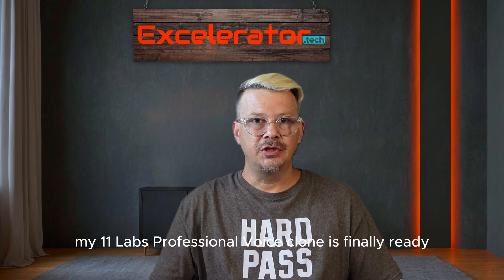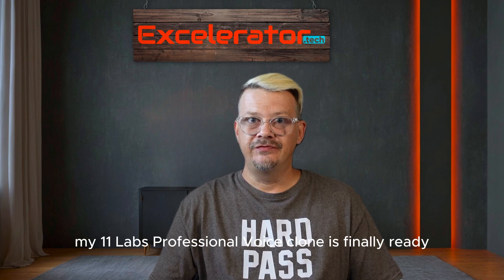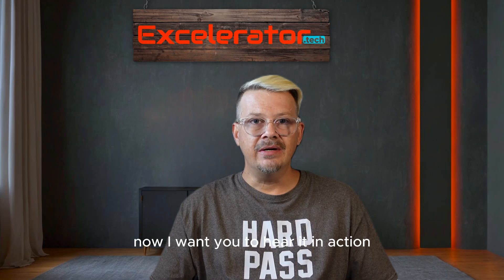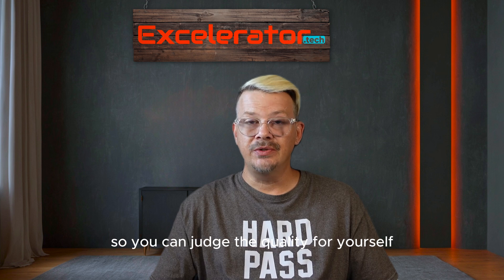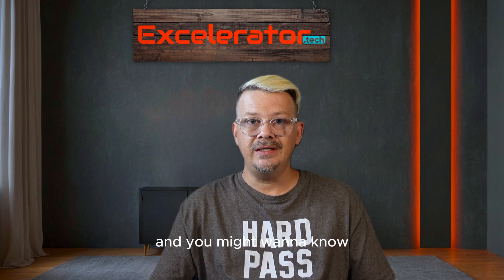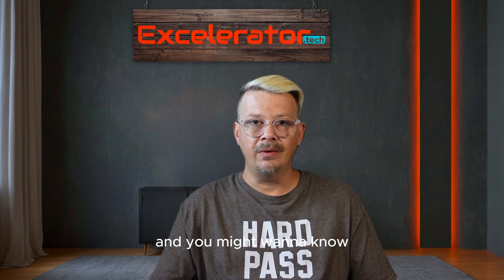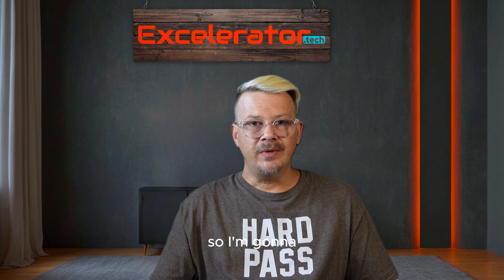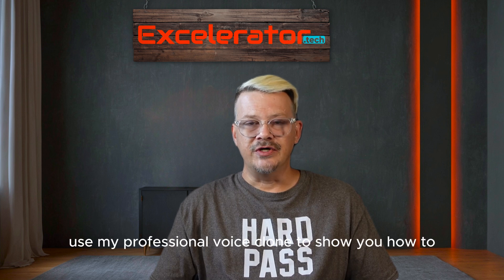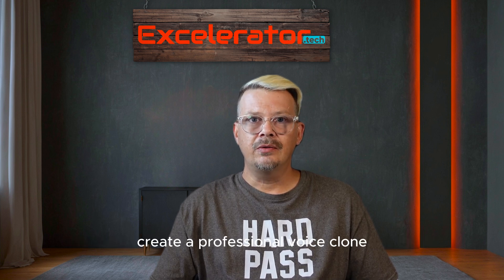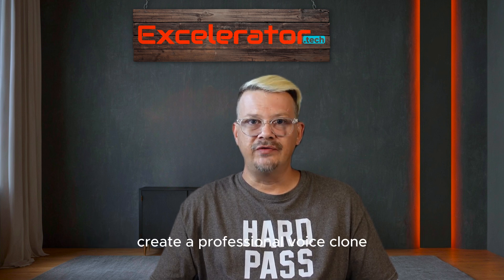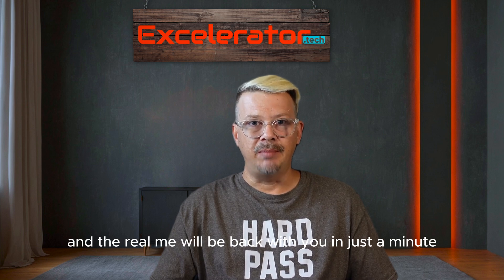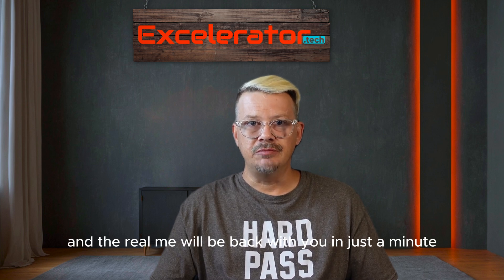My ElevenLabs Professional Voice Clone is finally ready! Now I want you to hear it in action so you can judge the quality for yourself. I'm going to use my Professional Voice Clone to show you how to create a Professional Voice Clone, and the real me will be back with you in just a minute.